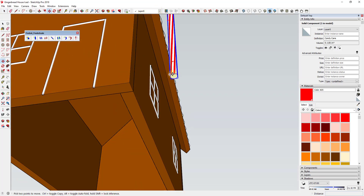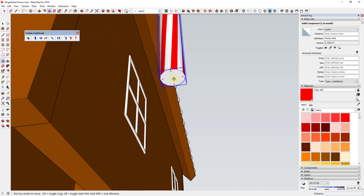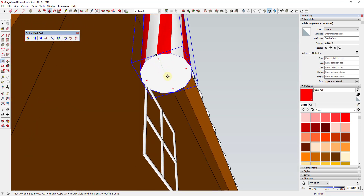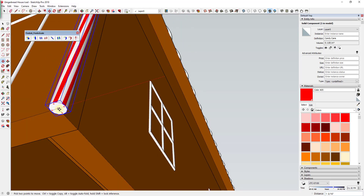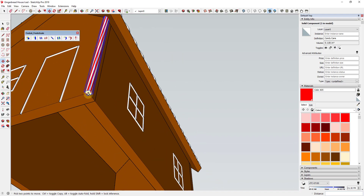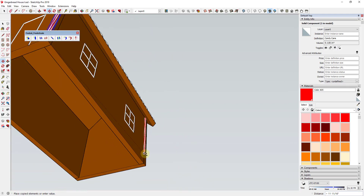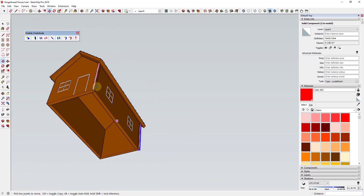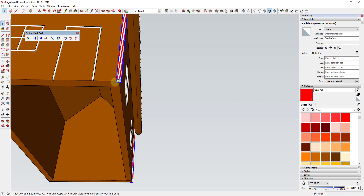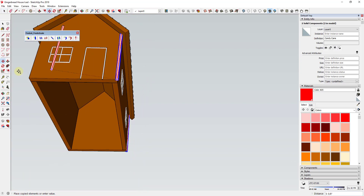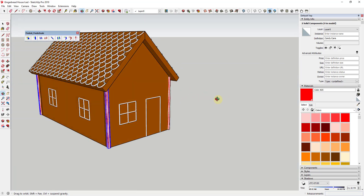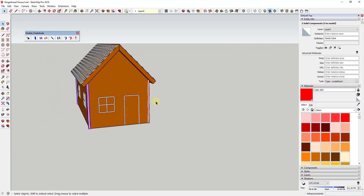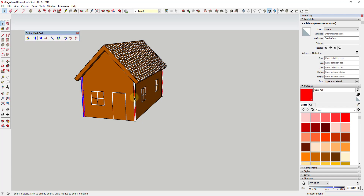Now I'm going to move this object so it's centered on the corner point. I'll find the inference point for the center and use the move tool in copy mode to copy this to the back corner. Then shift-click to select both and use the move tool in copy mode again to create copies on the other corners. Remember, with the move tool active, just tap the Control key to turn copy mode on. Now our gingerbread house has candy canes on every corner.